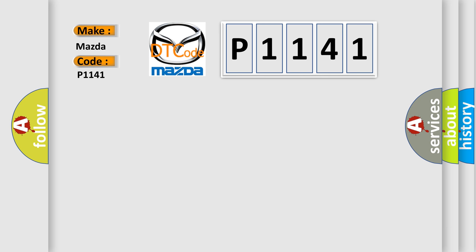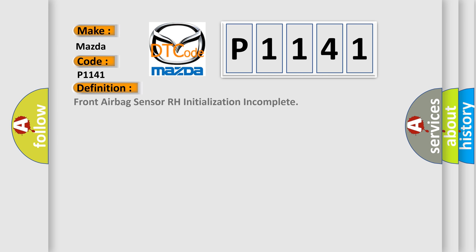The basic definition is Front airbag sensor RH initialization incomplete.